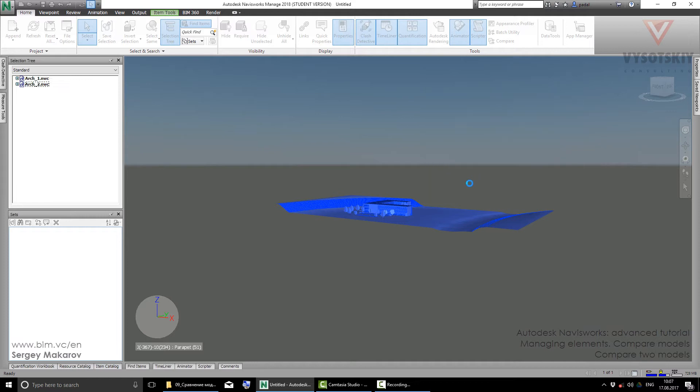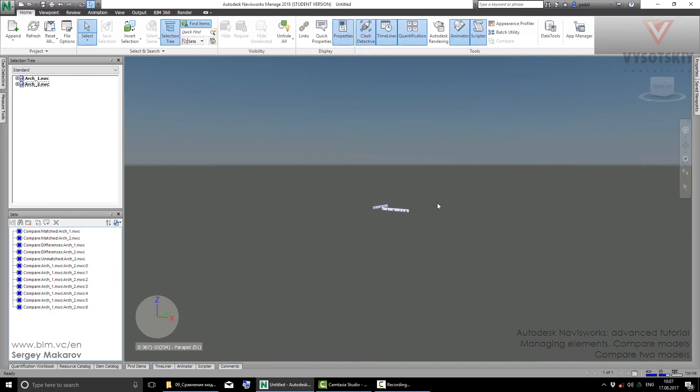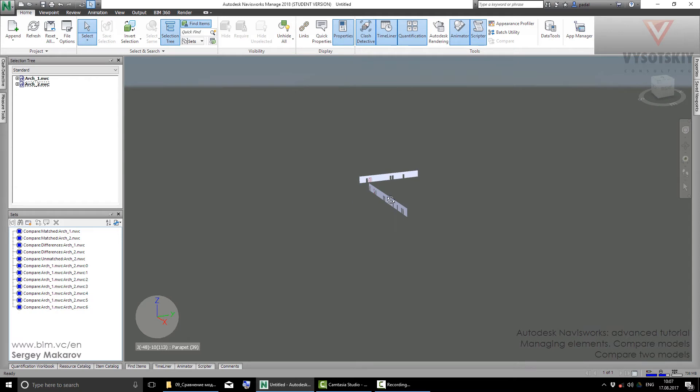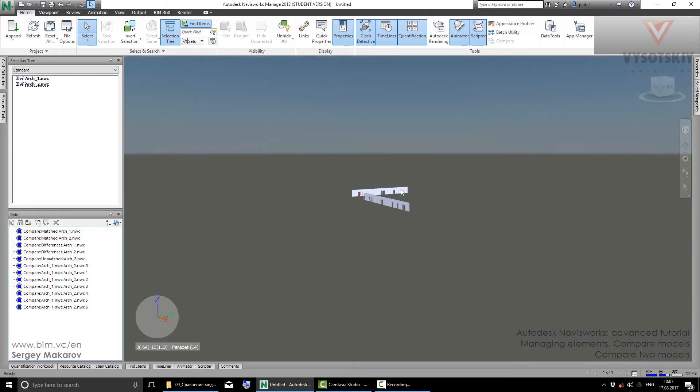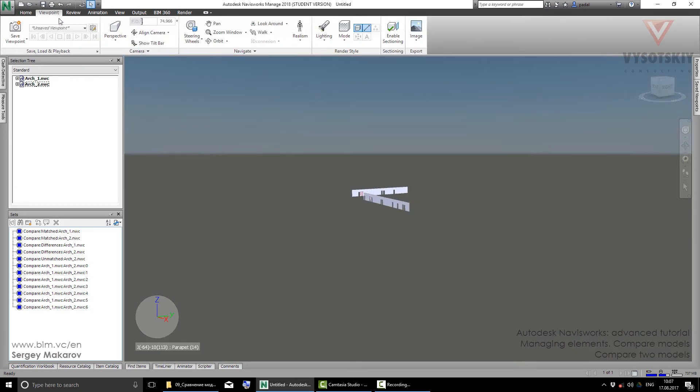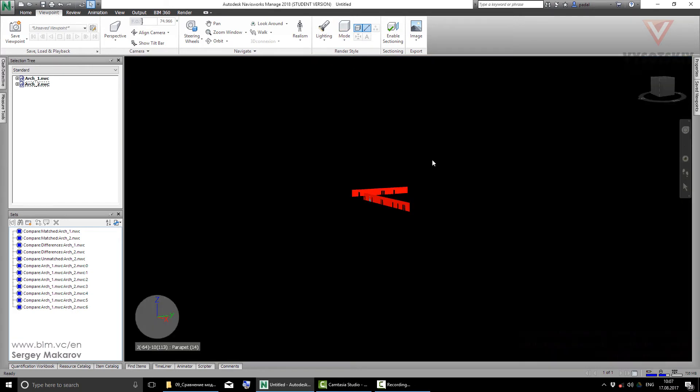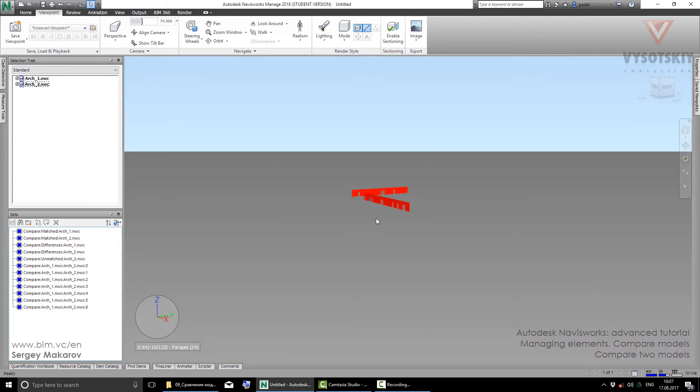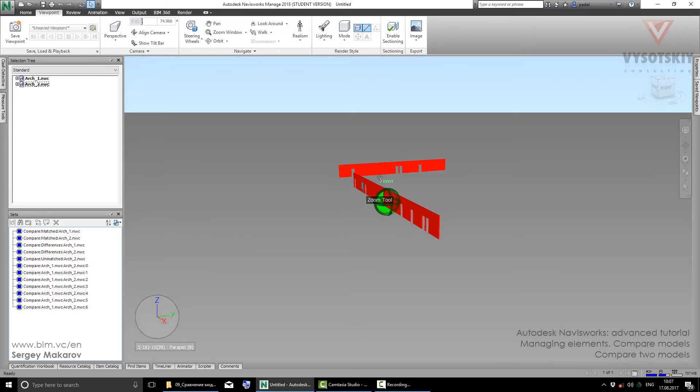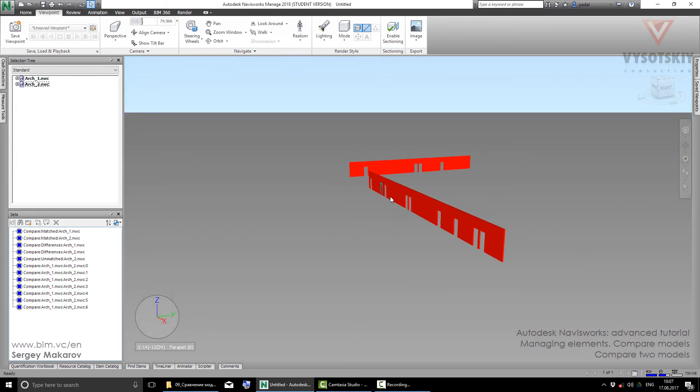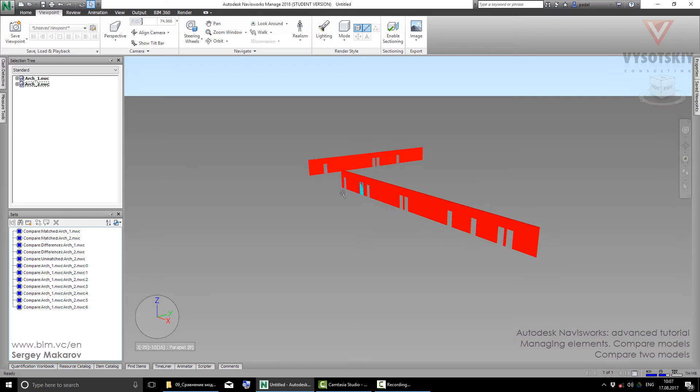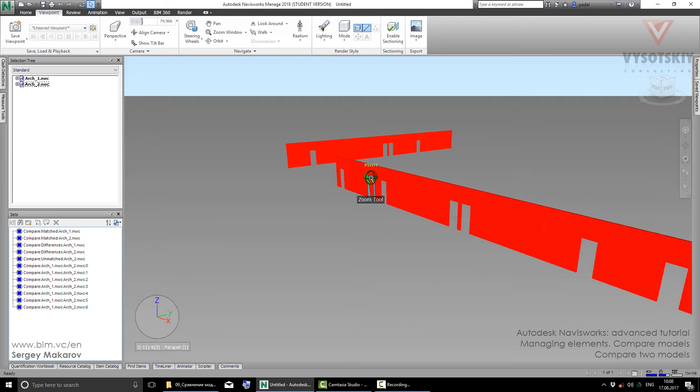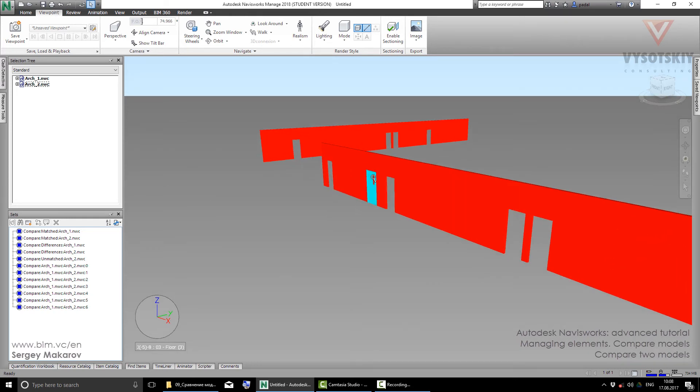Press OK. Now we have only objects with differences, but they're not highlighted. We should change the viewpoint and render mode to Shaded, and let's change the background preset. Now all the elements which are different between the two models are red. The cyan color means one model has some new elements compared to the other model.